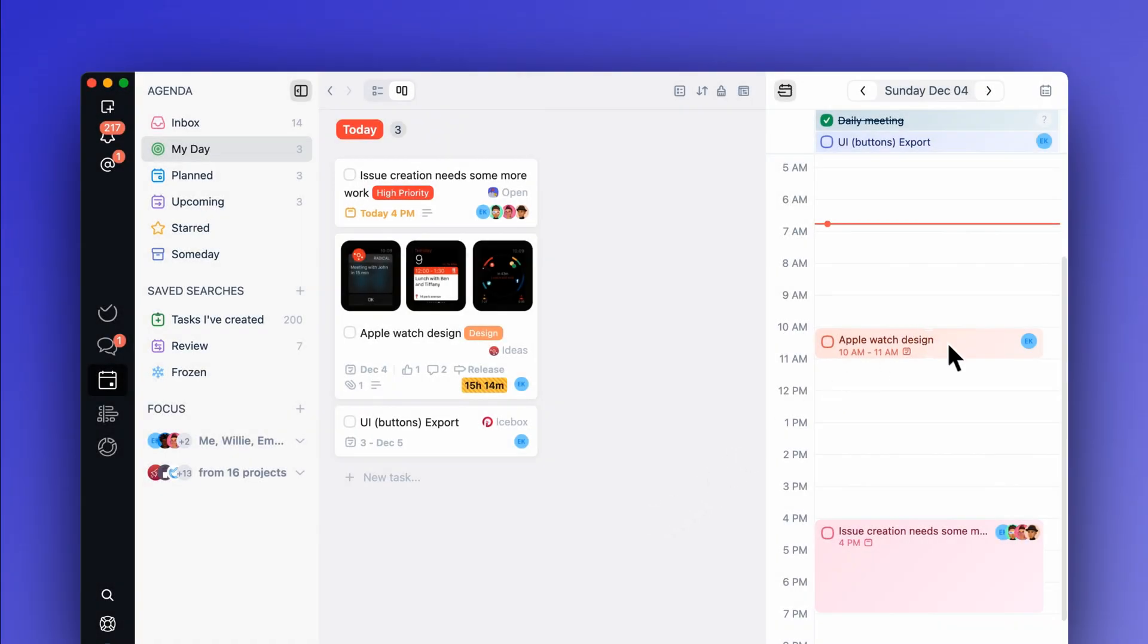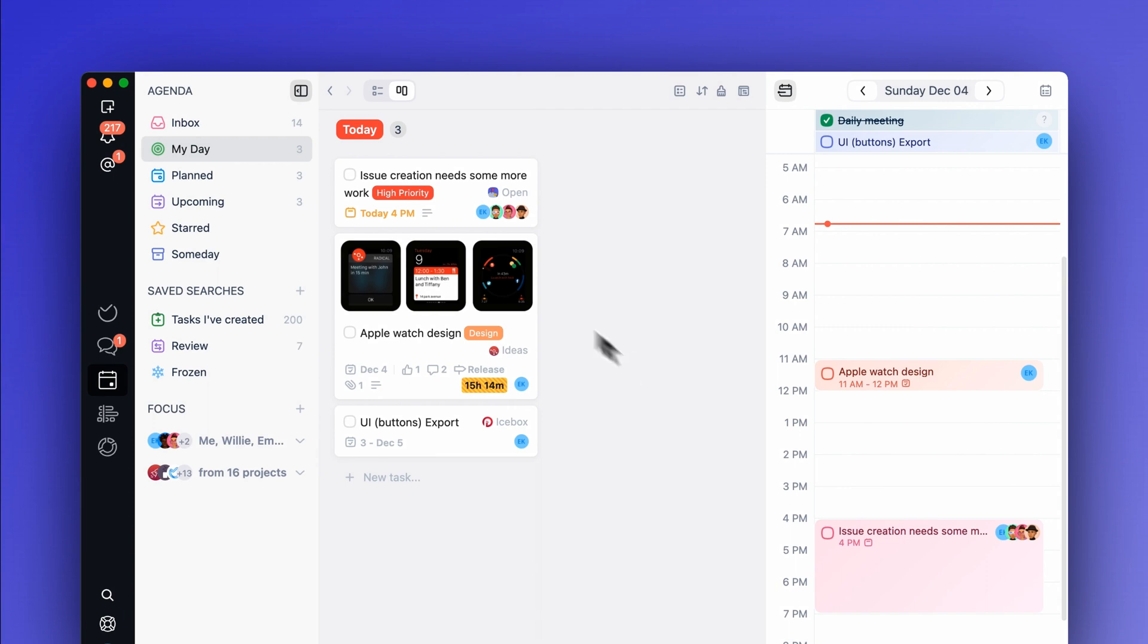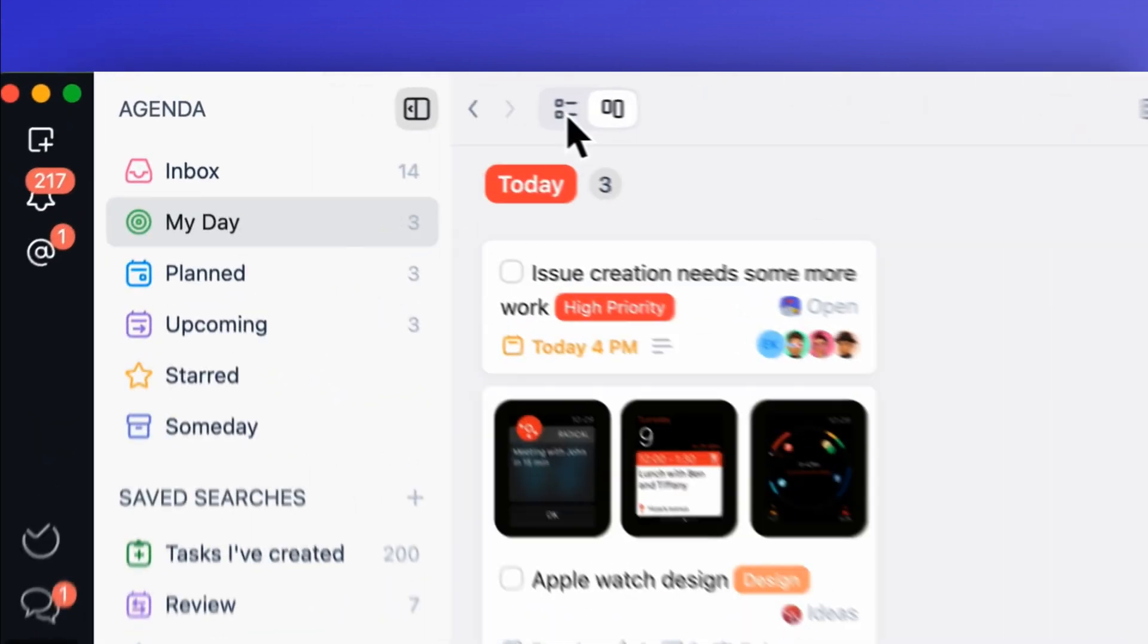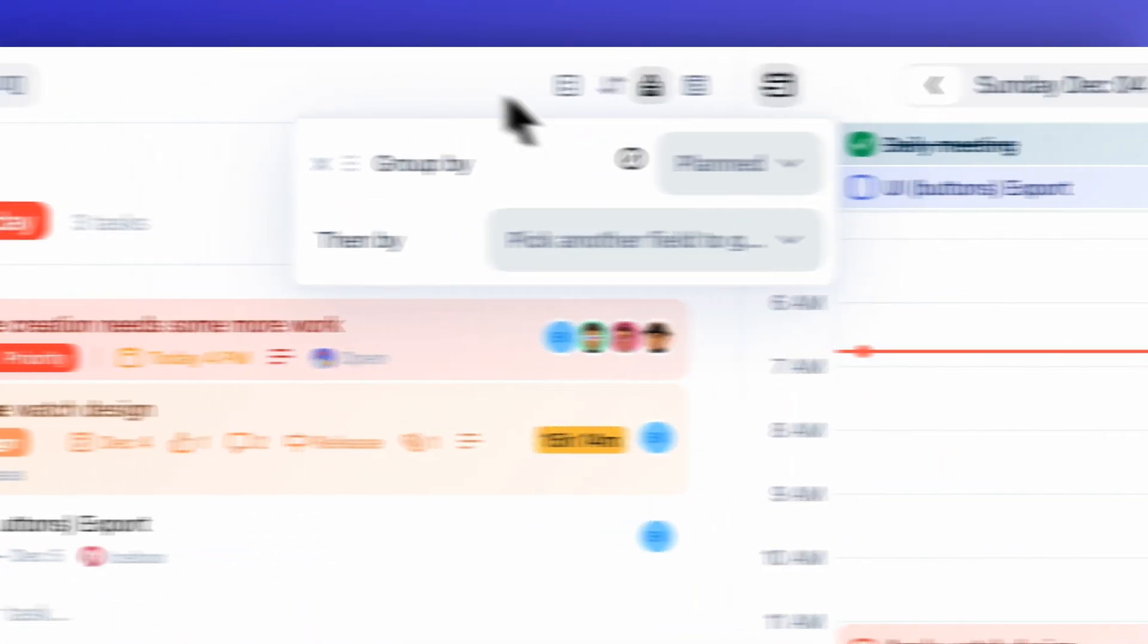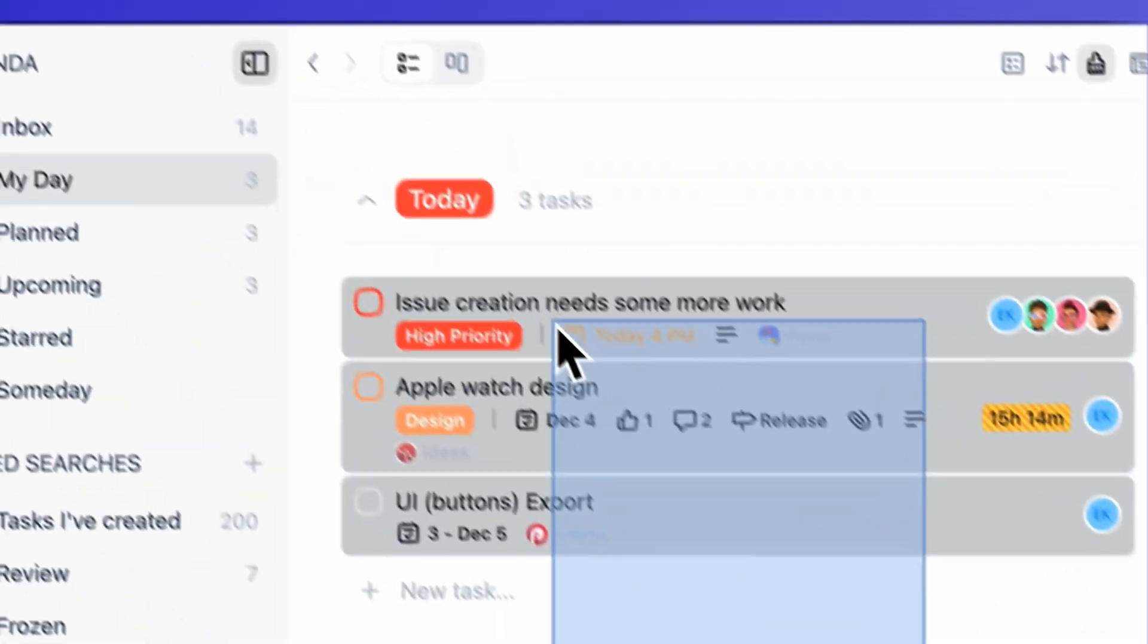What did we change? We've added all the productivity tools you know and love from the project view into the agenda. Grouping, sorting, filtering, and multiple select actions.